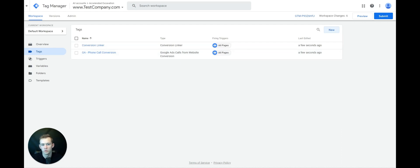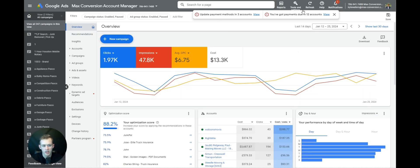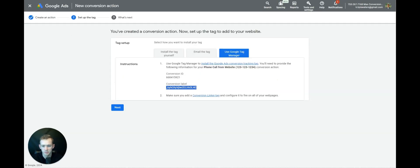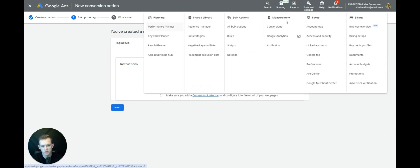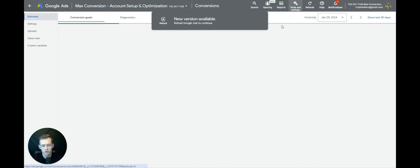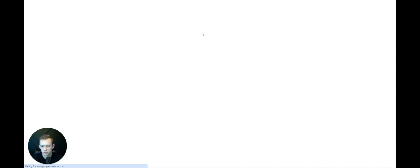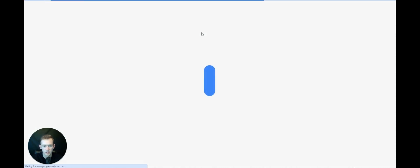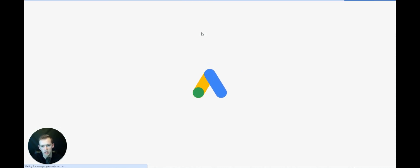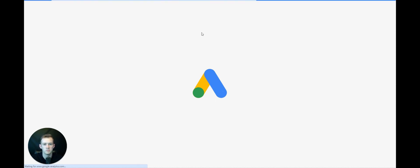This is if you're running into issues with conversion tracking on mobile phone calls — it's not 100% perfect. So we'll go to Tools and Settings, go to Conversions, click Phone Calls, and then go to Mobile Website Calls.